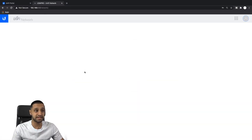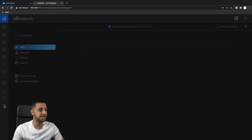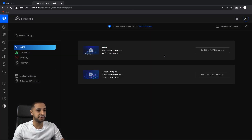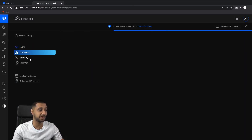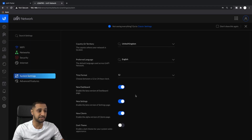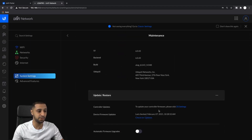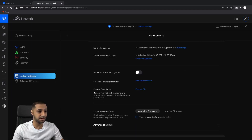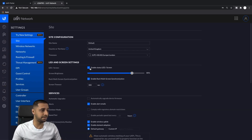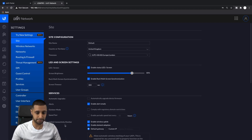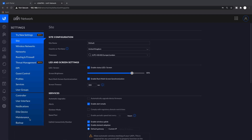So what we'll start off by doing, as mentioned, is restoring our network settings to get that back up and running properly. Let's go to Settings. There's nothing set up, nothing in the networks. So if we go to System Settings, scroll down to Maintenance, Update and Restore - what we want to do is restore from backup.